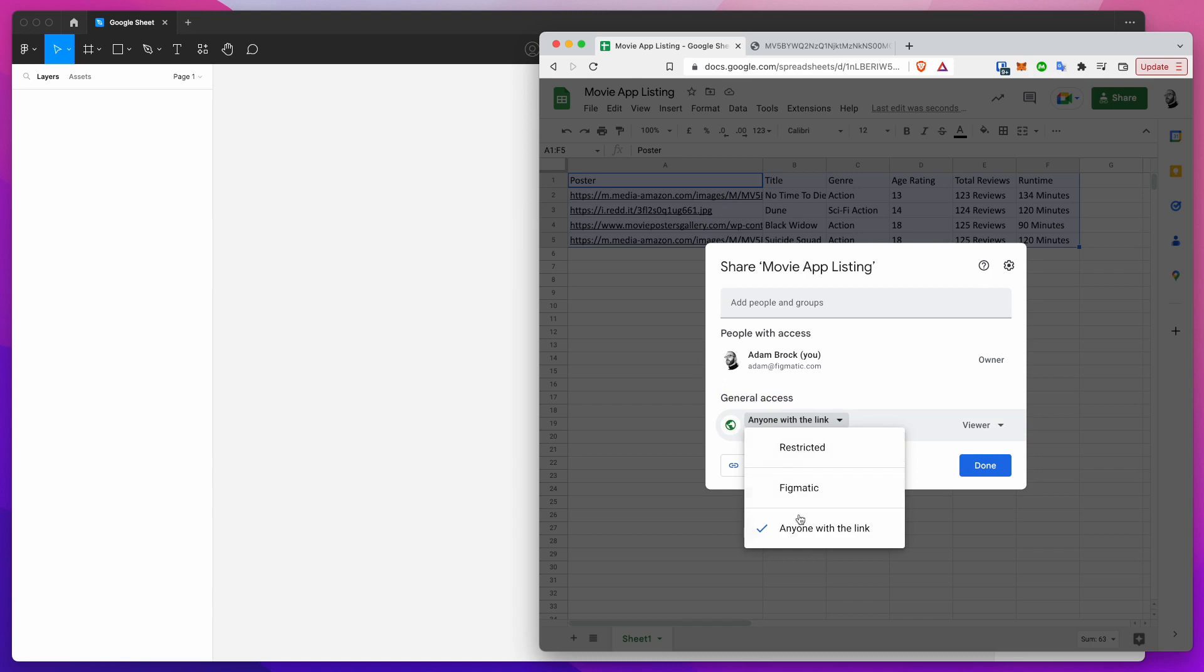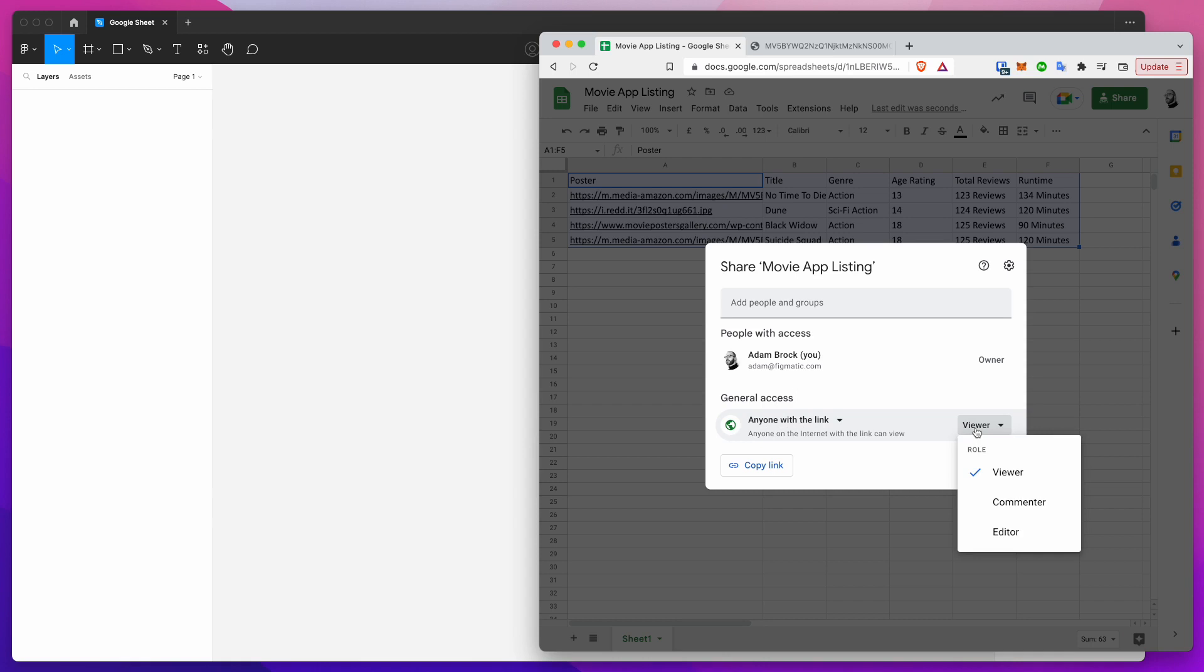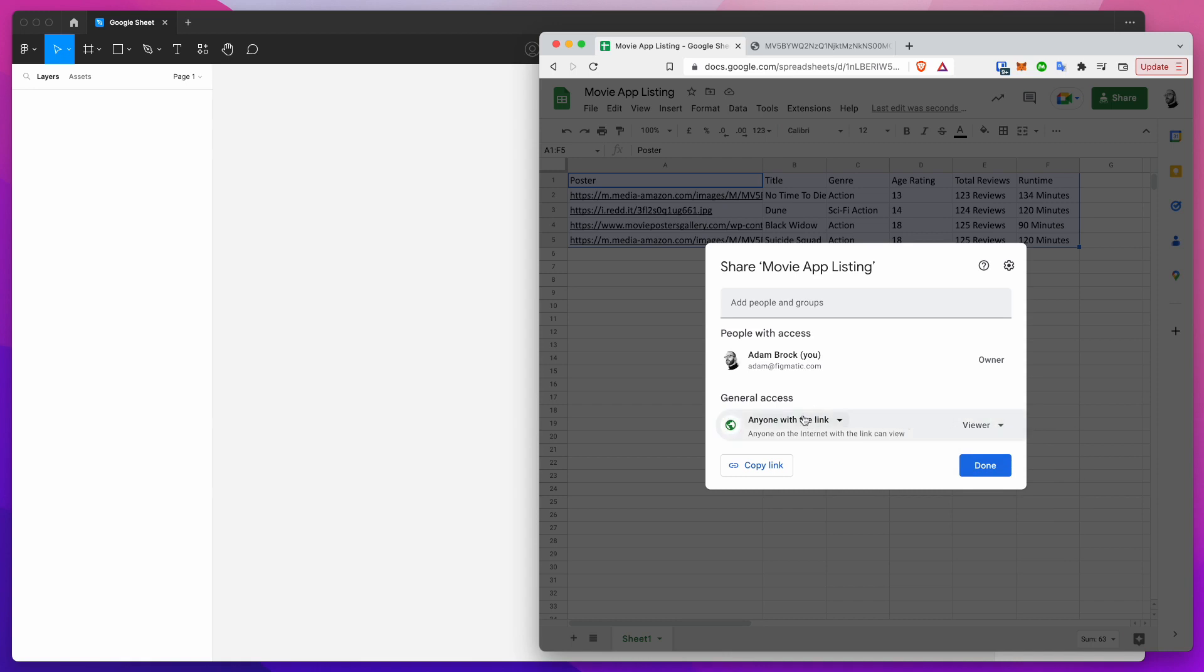Once that loads up I'm just going to make sure that this general access setting is set to anyone with the link. By default it's set to restricted but for now we want to actually change this to anyone with the link. On the right hand side you can leave this setting as viewer, you don't need to change it to editor. Viewer is perfectly fine.